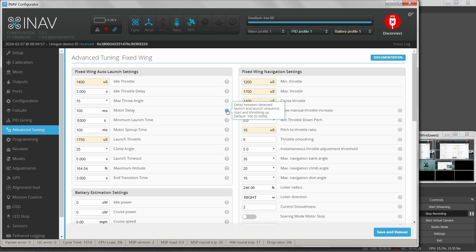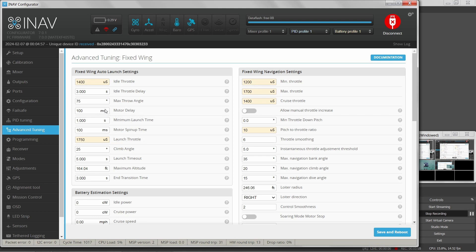Motor delay and motor spin-up time — I'm not entirely sure what those are. Delay between detected launch and launch sequence: when you throw your aircraft, the flight controller monitors the accelerometer values and detects the airplane is moving. The time between detecting the throw and the motor running up to launch throttle is determined by this setting — 100 milliseconds is pretty quick. A lot of this is to minimize danger of cutting your hands when throwing the airplane.